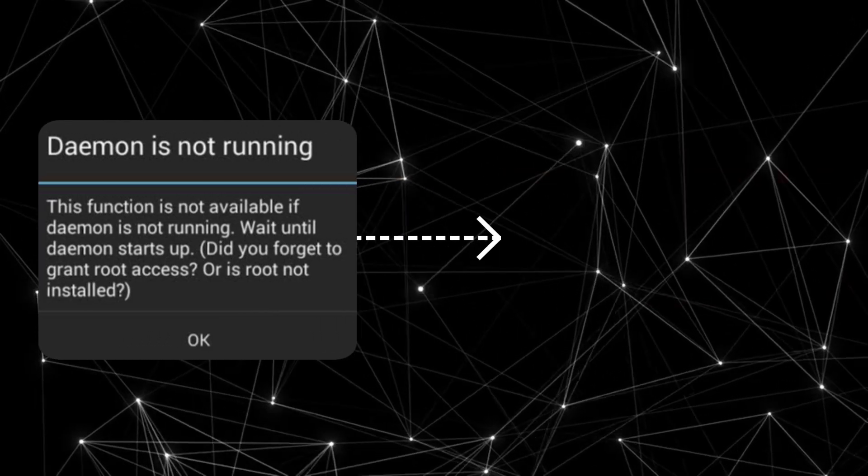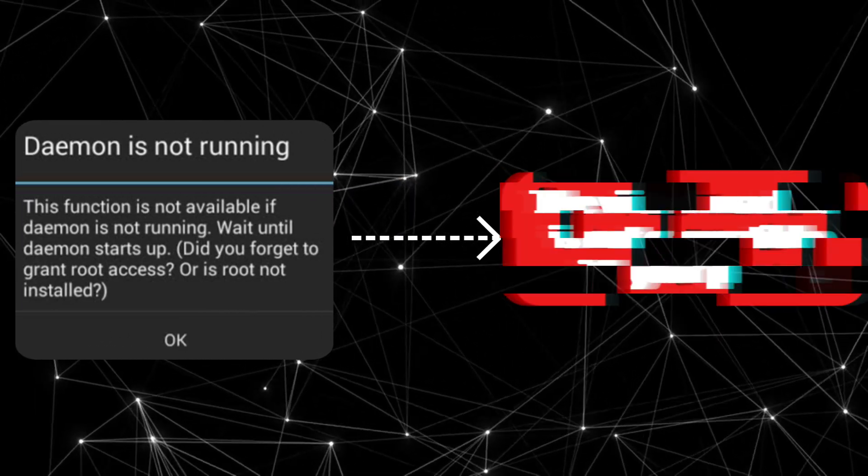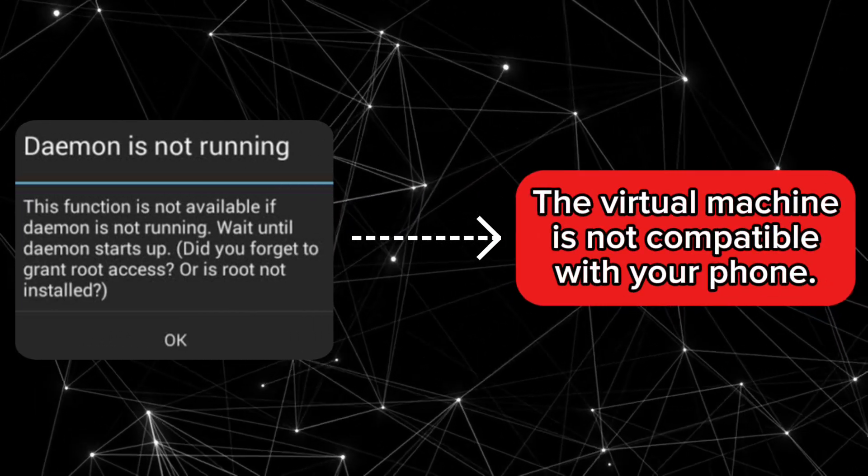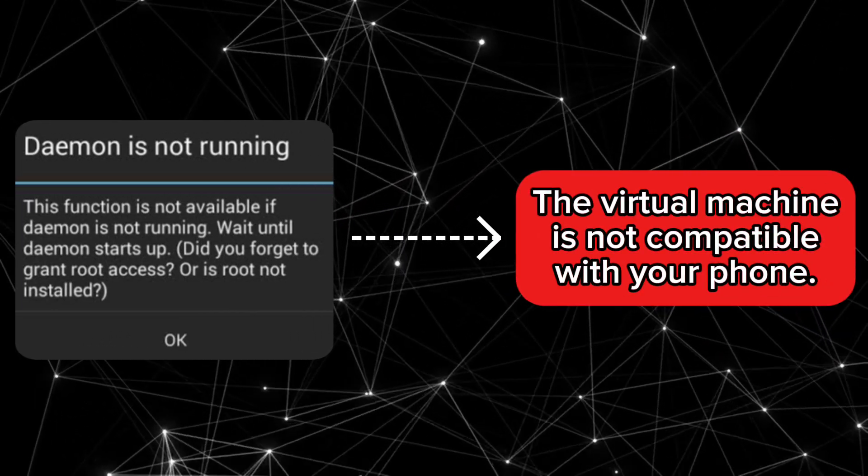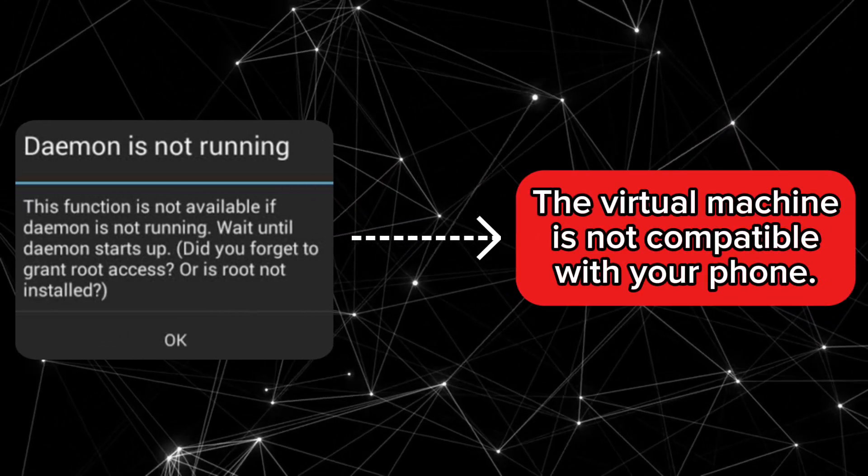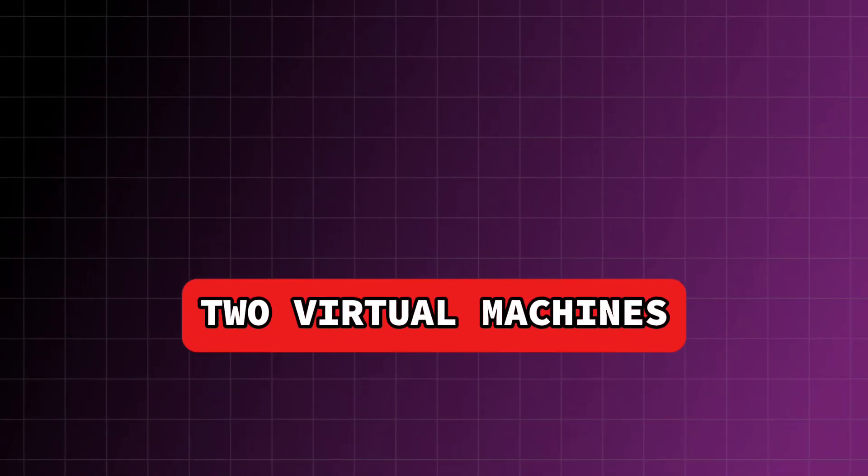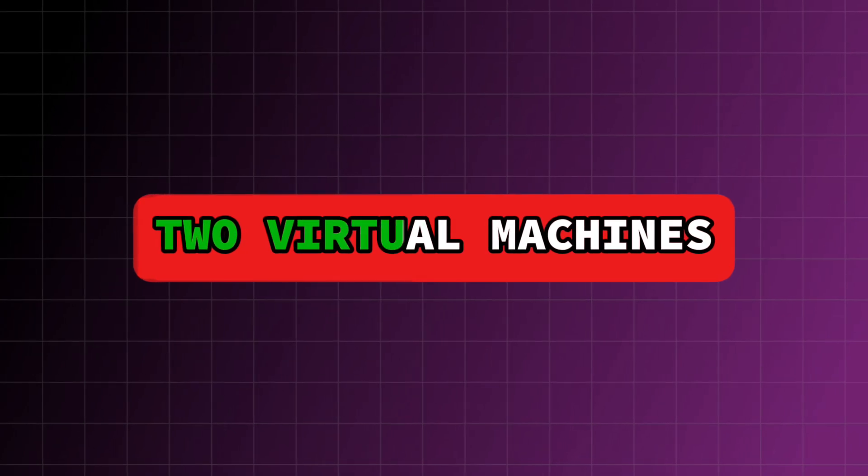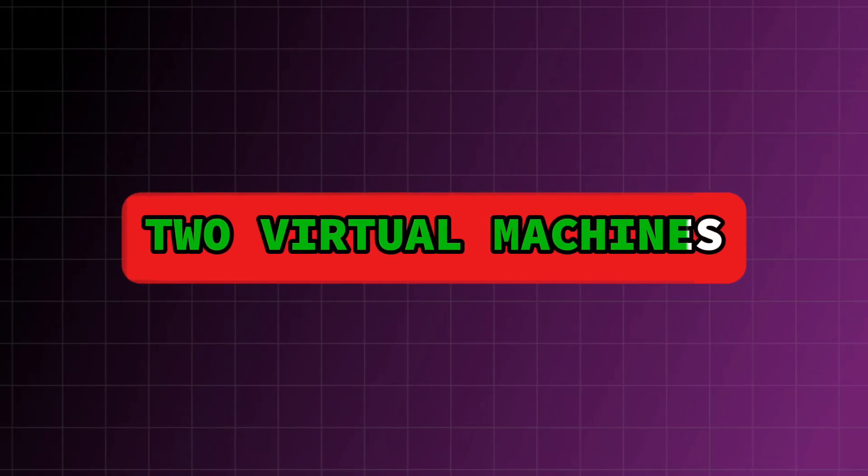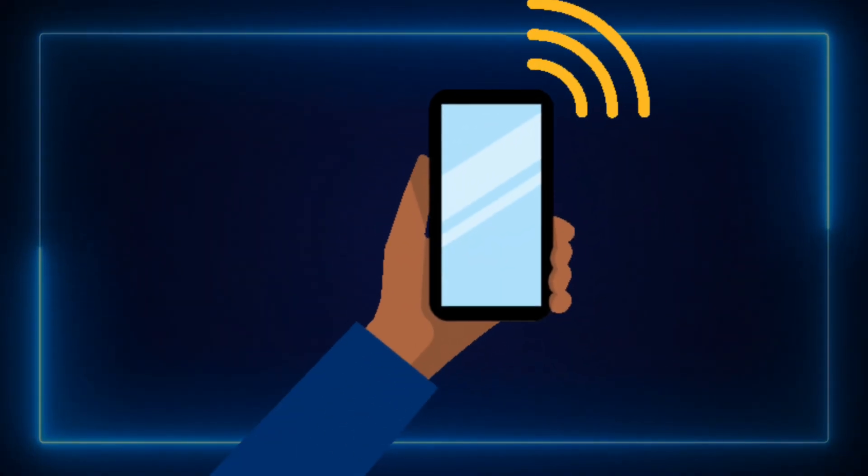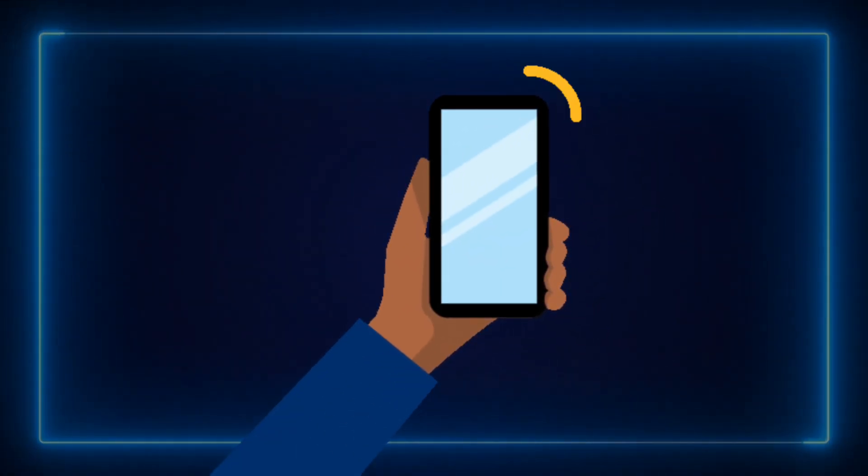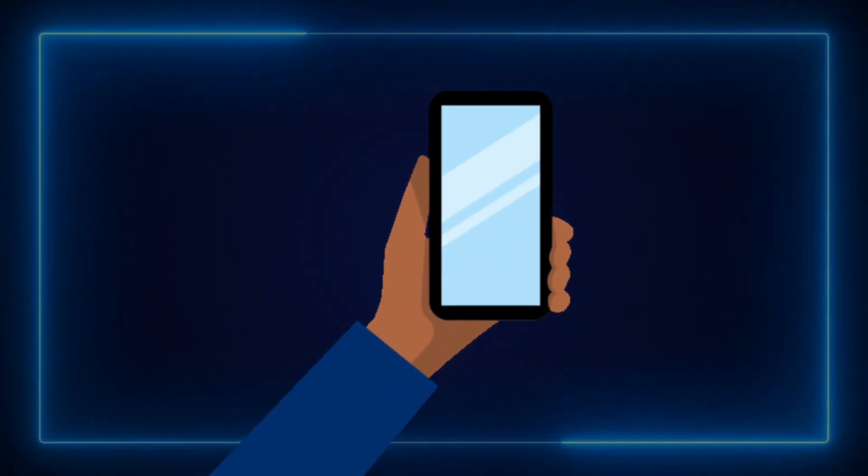The reason for this Daemon is not running error is that the virtual machine you are using does not properly match your phone. That's why I'm going to show you two virtual machines. One of these two virtual machines will definitely be compatible with your phone.